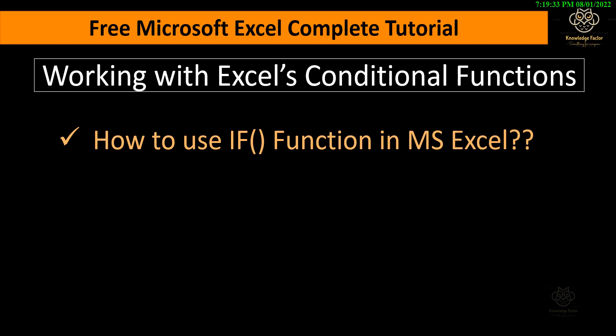Hey there! Do you want to learn how to use the IF function in MS Excel? If yes, then this video is absolutely for you. Do watch it without fail.